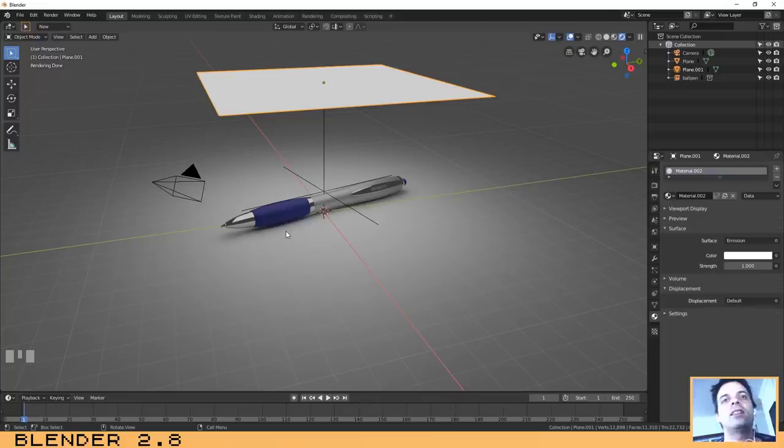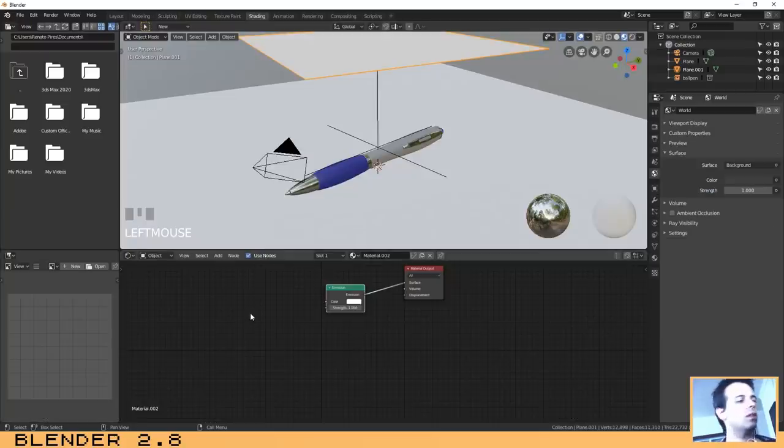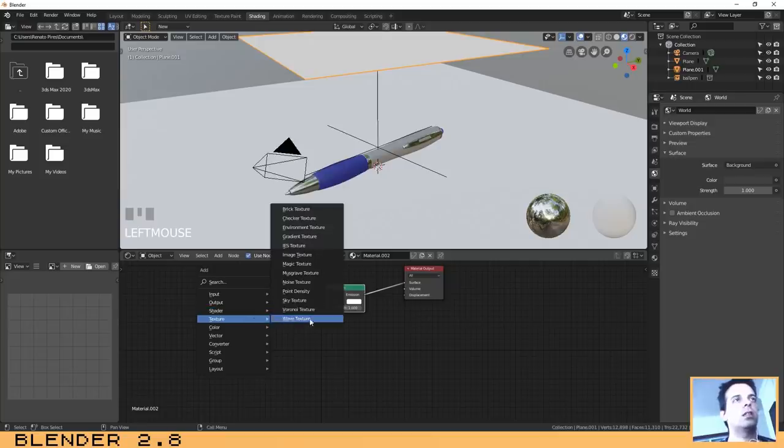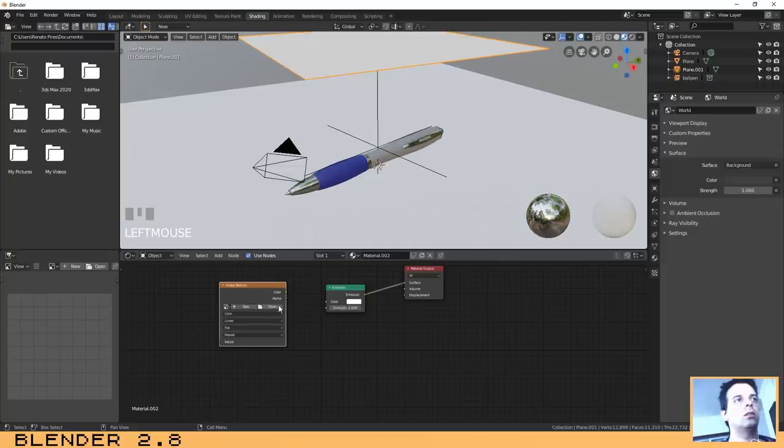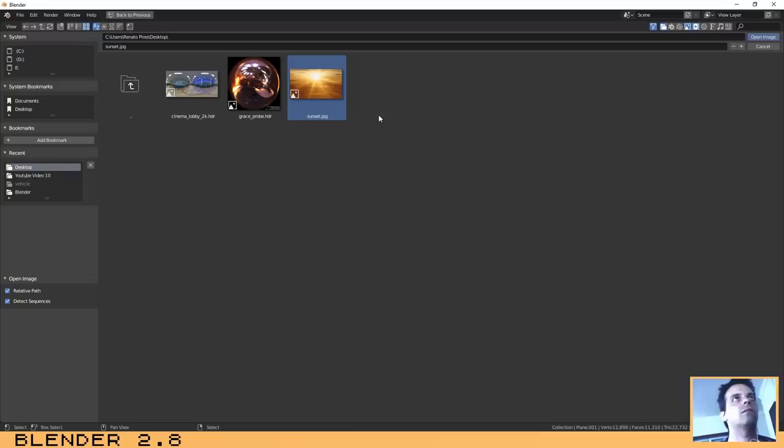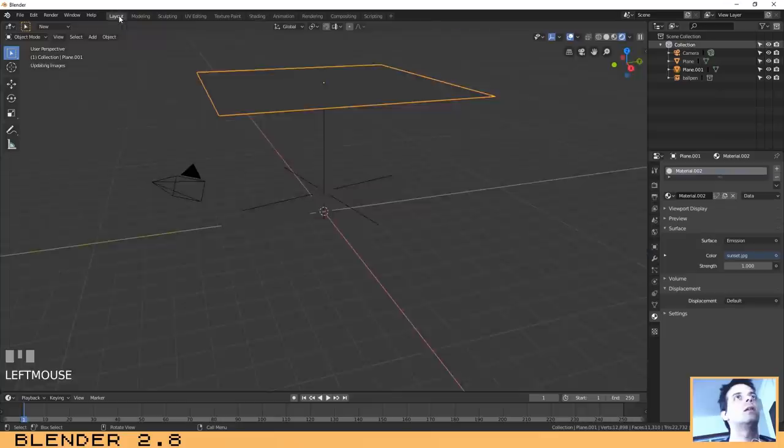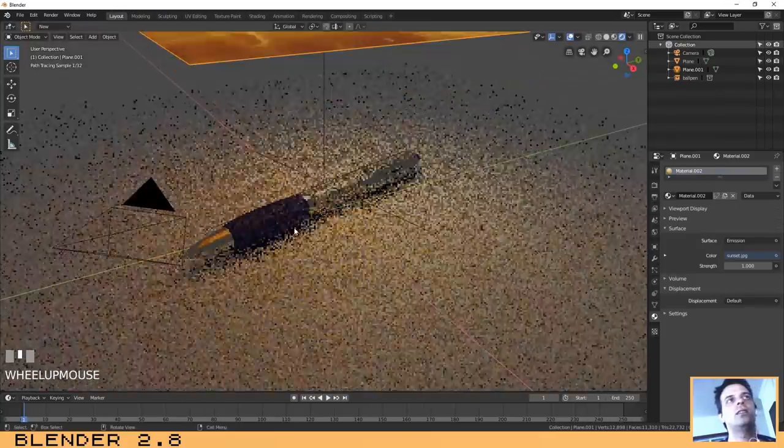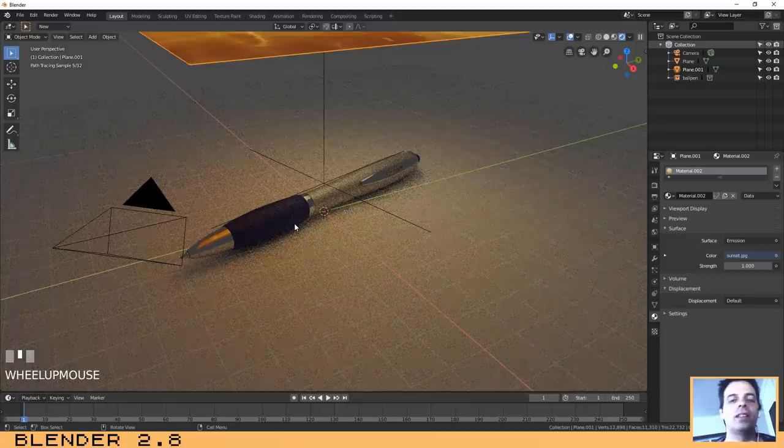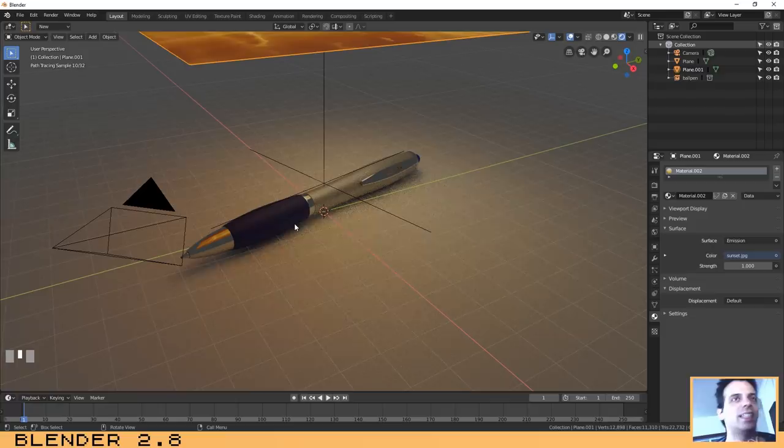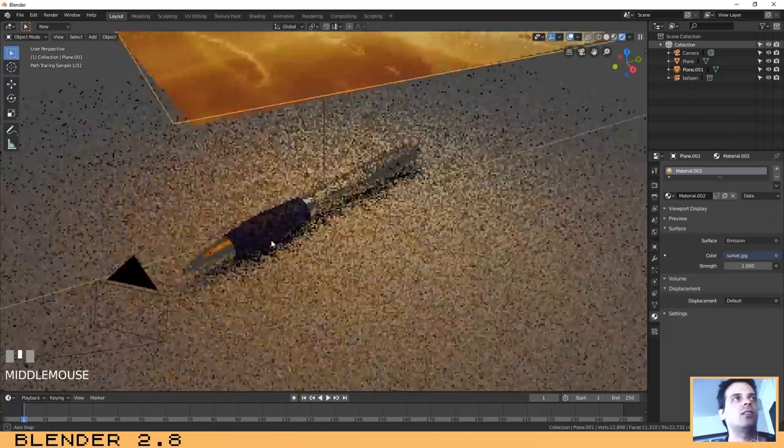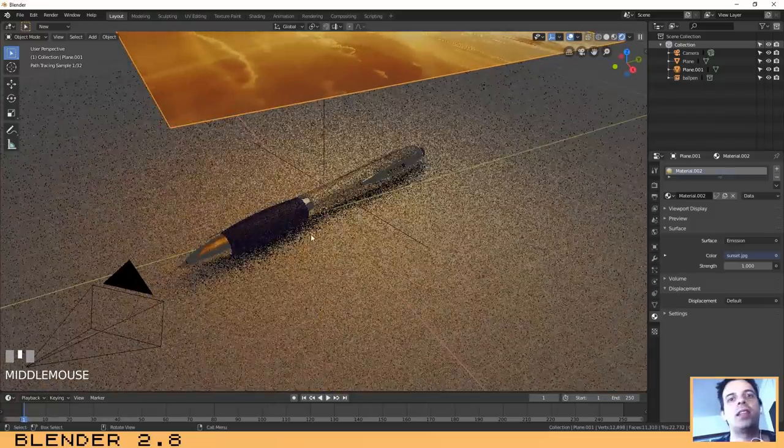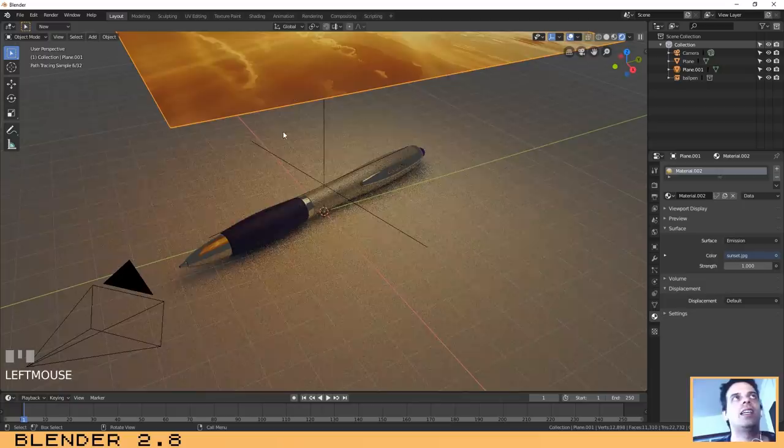Now let's add the picture to it. You just need to go to the shading tab again, Shift+A, texture, image texture. Let's open on the desktop the sunset. Connect it here. And now as you can see we have our image affecting the way that the object is illuminated, as you can see on the reflections and the way that we see the object is changed by the picture that we select to our plane, in this case our light.